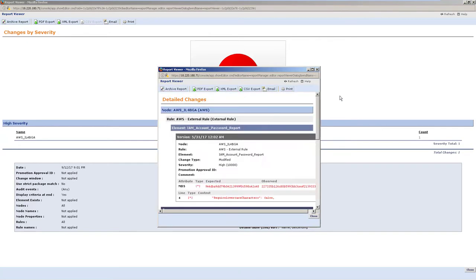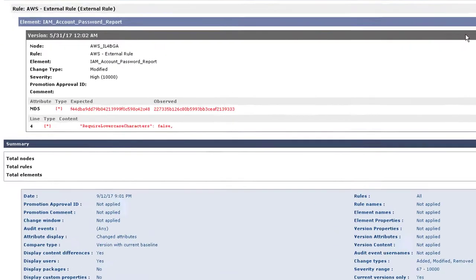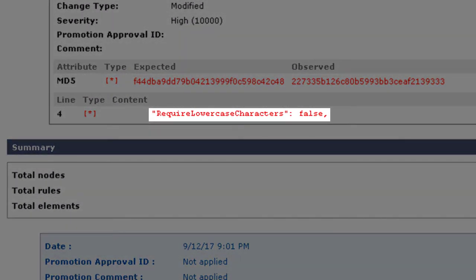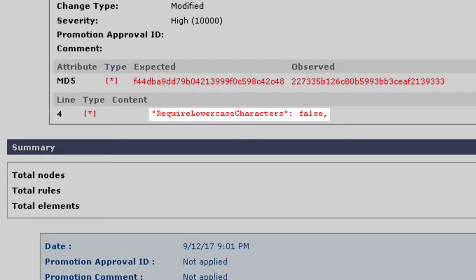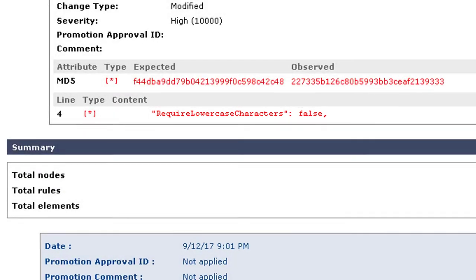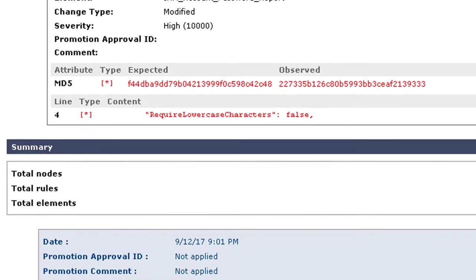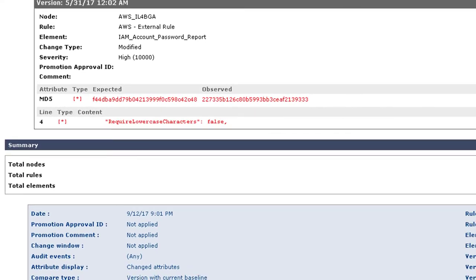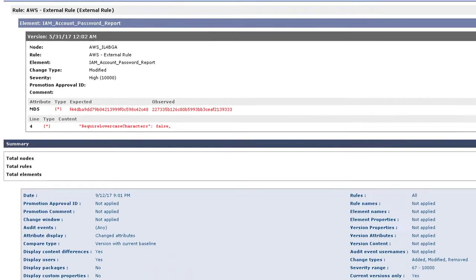For example, we can see where the settings for lowercase characters has been set to false, significantly reducing the password complexity requirements needed to access our cloud infrastructure.